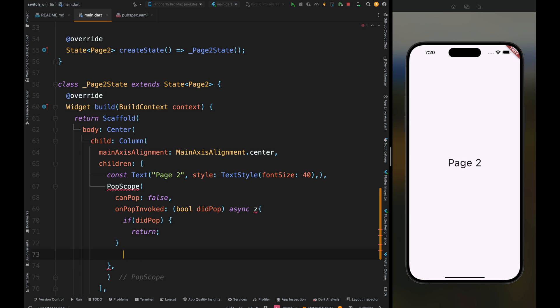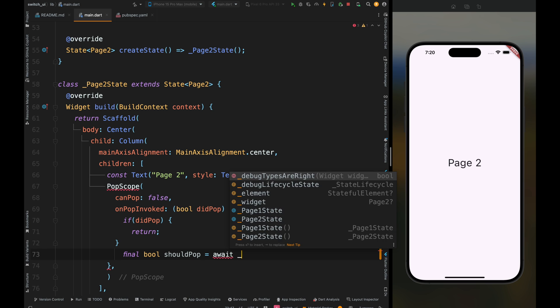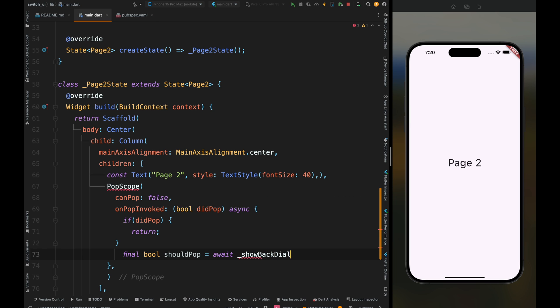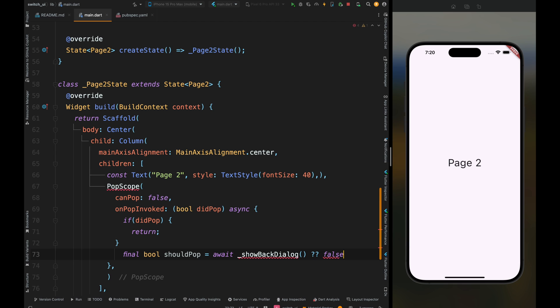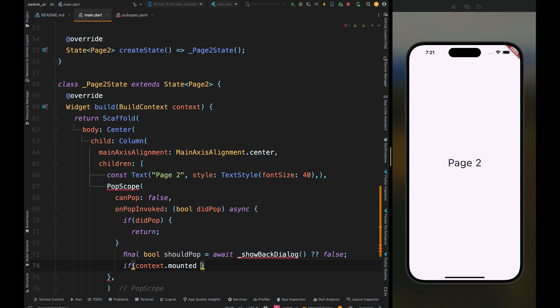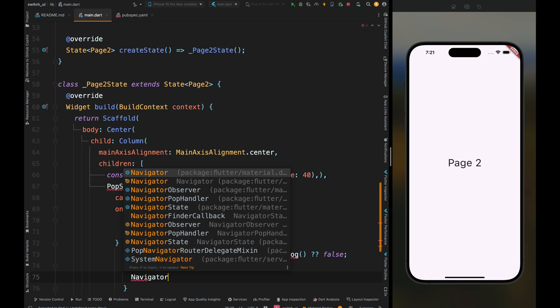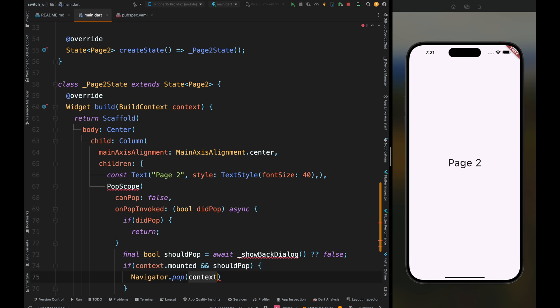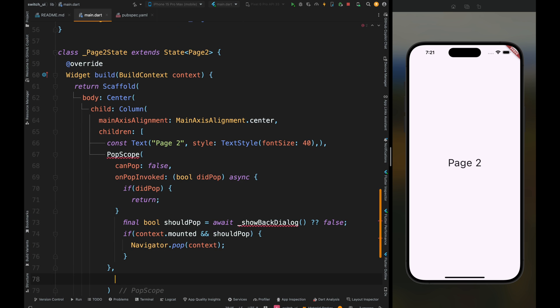Come outside of this if condition and create a boolean variable as shouldPop. Its value depends on a new future function called showBackDialog which we'll create in a minute. This function shows a dialog to the user asking for confirmation to leave the current screen. We've added await because execution of the current function is paused until showBackDialog completes. If the user selects nothing from the dialog, we'll receive null, so add a null checker and assign false if the value is null. Add one more condition: if the context is still valid and the user has confirmed to leave the screen, then the current screen is popped from the navigation stack, navigating back to the previous screen.